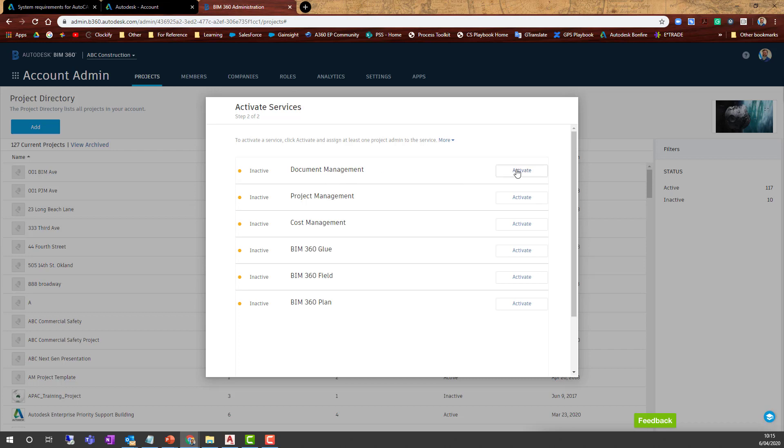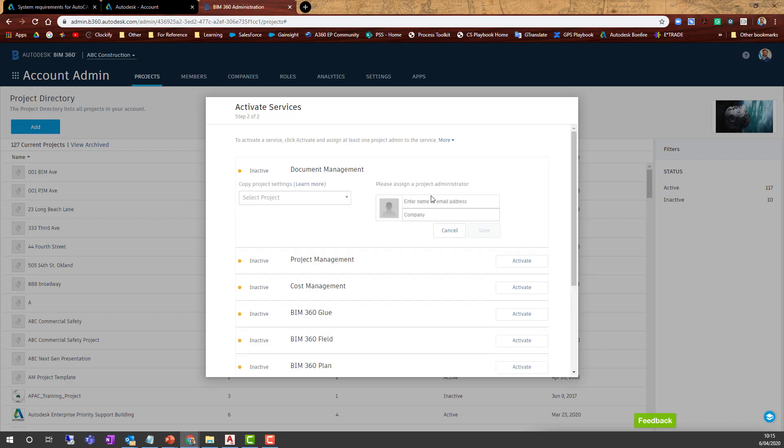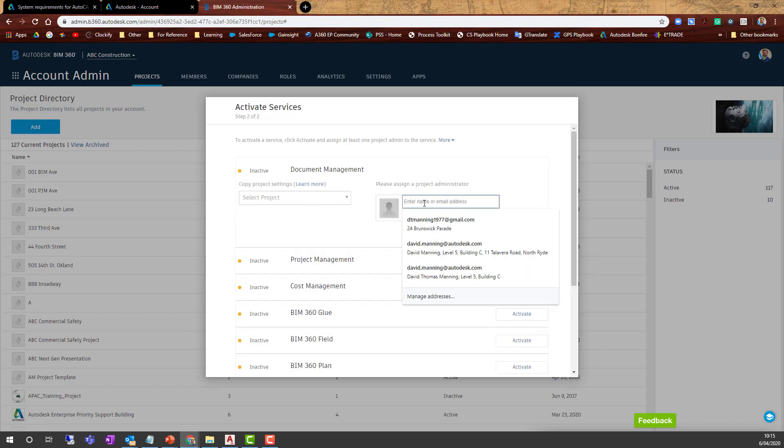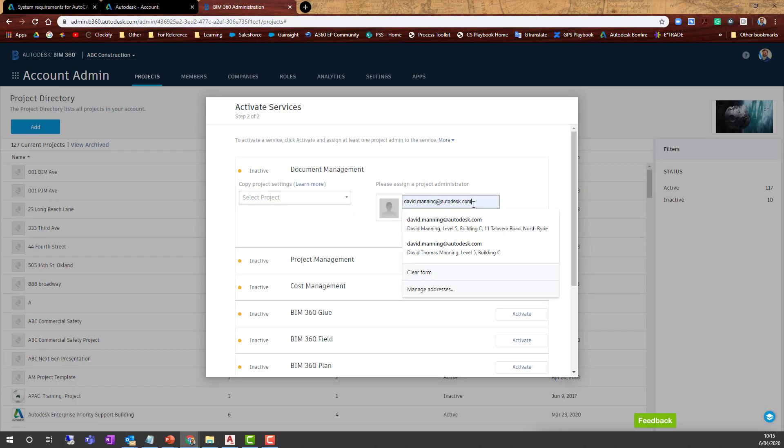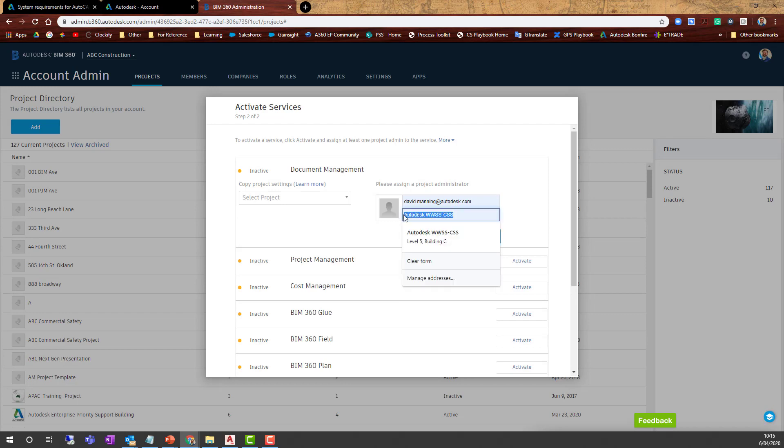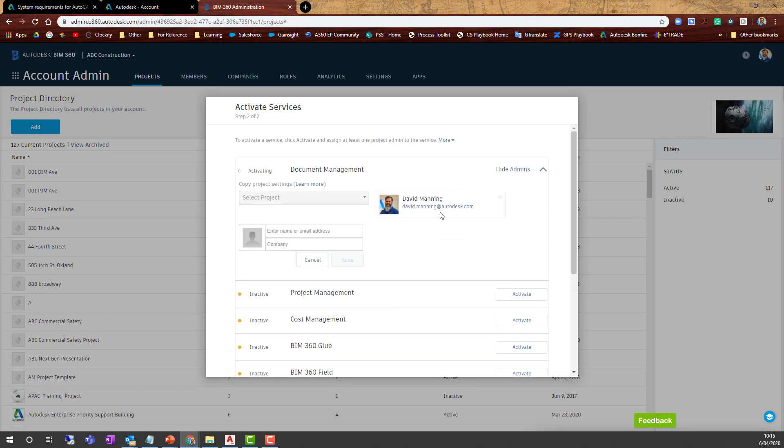For these plant projects, all we need is document management. You need a project administrator for every project, so you need to have somebody who's already part of the account.